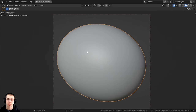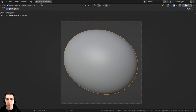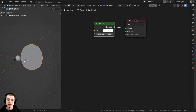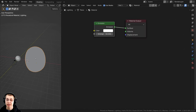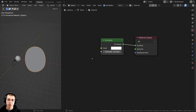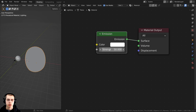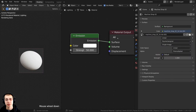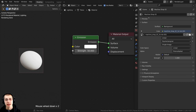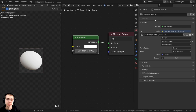I also added a camera and pointed that at the object. For the lighting, I added in this plane light — it's just a plane with a subsurf modifier so that it is round, and I gave it an emission material with a strength of 50.